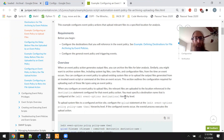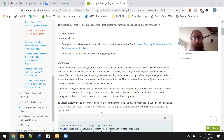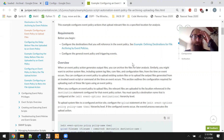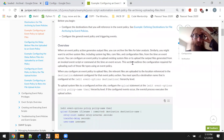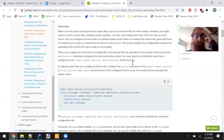Before you begin, configure the destinations that you will reference in the event policy. See the example defining destinations for file archiving by event policies. Then configure the general event policy and triggering events.